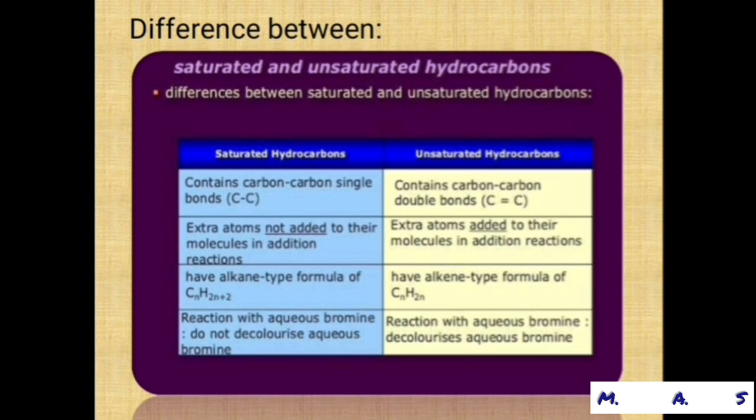Second point: saturated hydrocarbons — extra atoms are not added to their molecules in addition reactions. In unsaturated hydrocarbons, extra atoms are added to their molecules in addition reactions. So in saturated hydrocarbons, atoms are not added; in unsaturated hydrocarbons, they are.